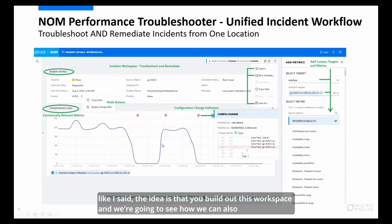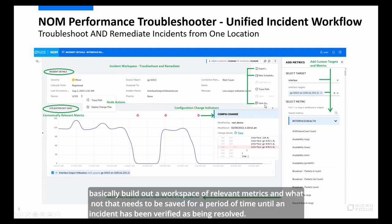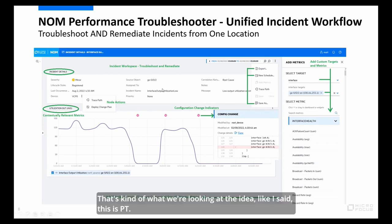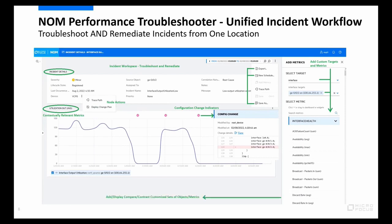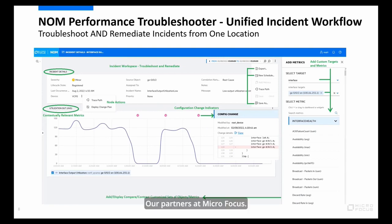The idea is that you build out this workspace. We're going to see how you can export, schedule, and save it off — because there's a requirement to build out a workspace of relevant metrics that needs to persist until an incident has been verified as resolved. The incident workflow is a specific use case implemented on top of PT.